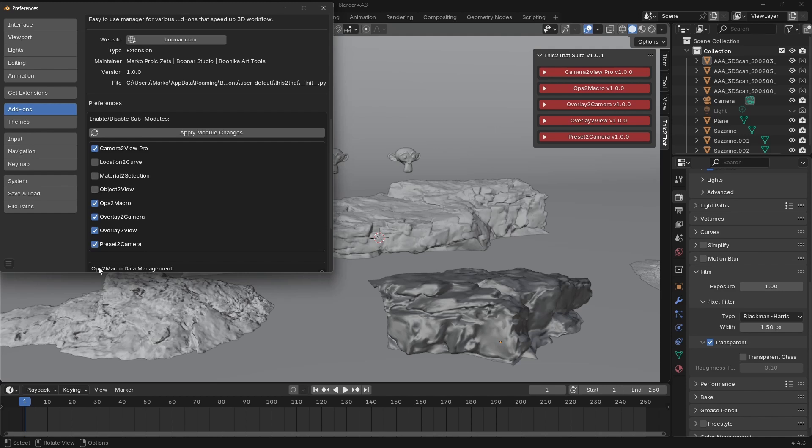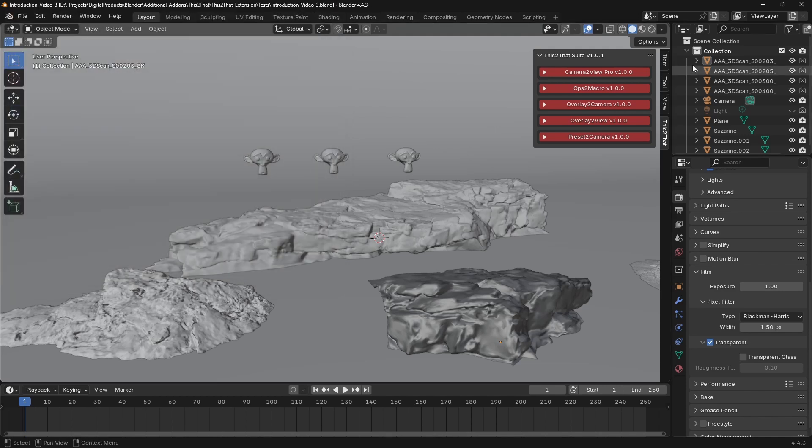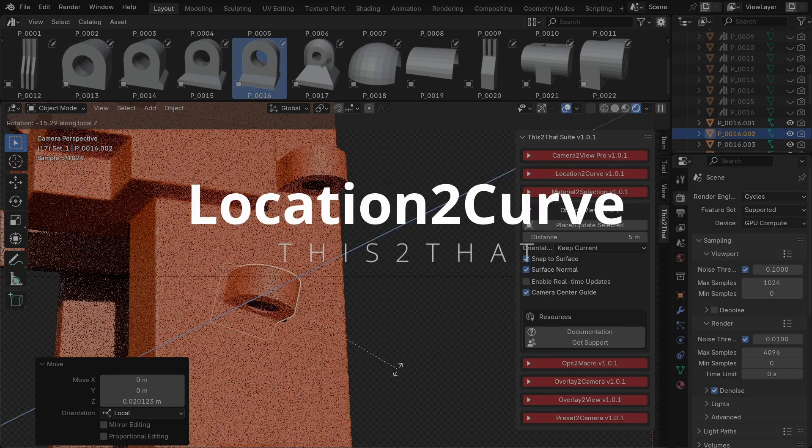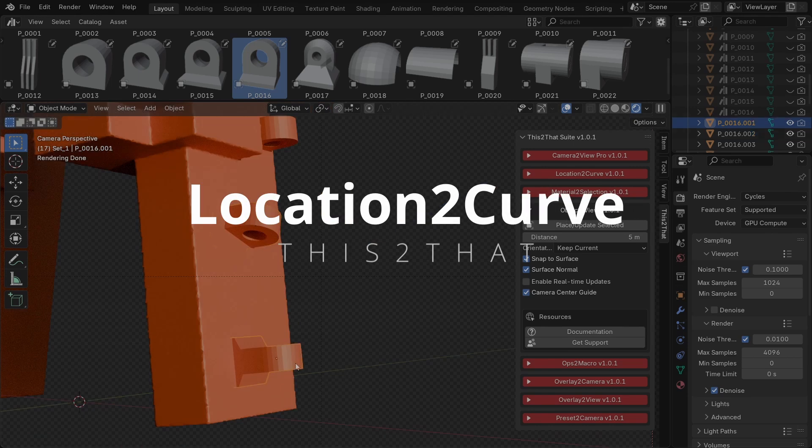Now let's check out the modules, starting with the free-to-use modules, which are available for everyone. First up, Location to Curve.